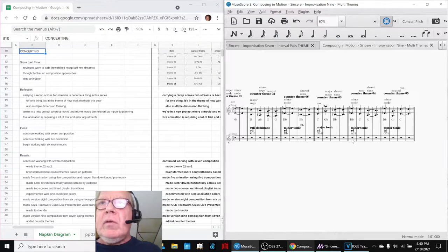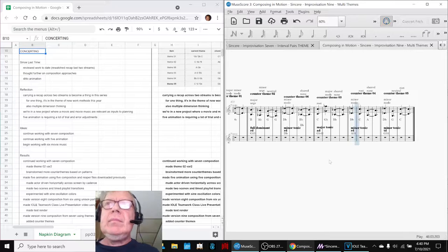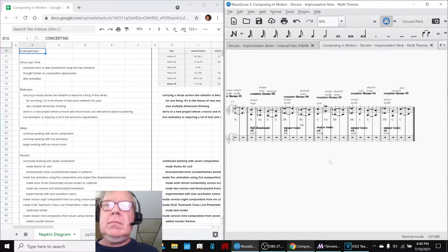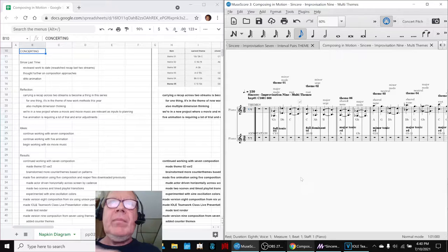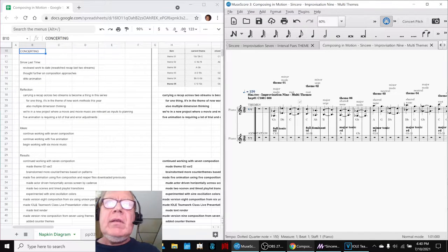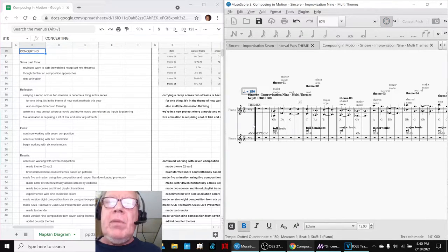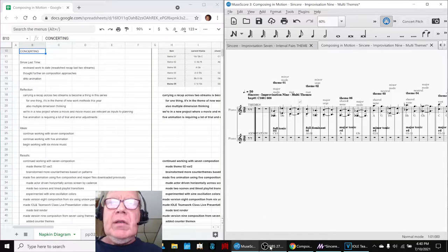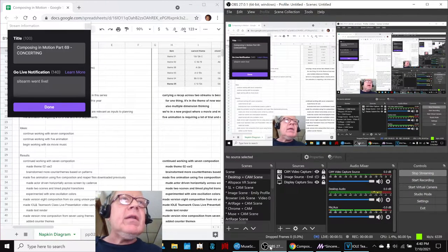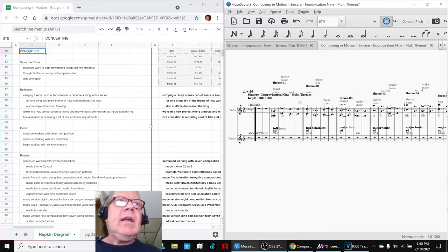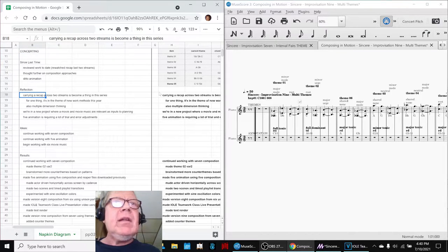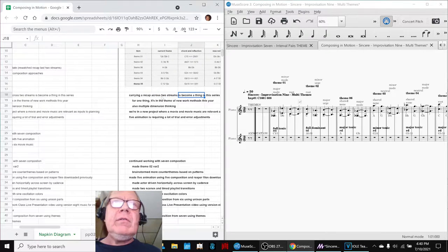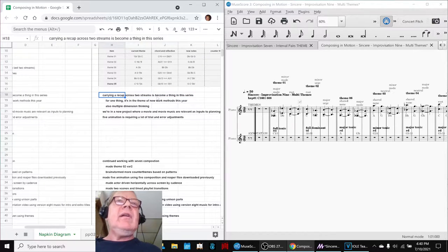Okay, this is where we want to start. All righty. Ladies and gentlemen, this is a recap of Composing in Motion, Part 69, Concerting. In today's episode, we re-entered by reflecting that carrying a recap across two streams has become a thing in this series.